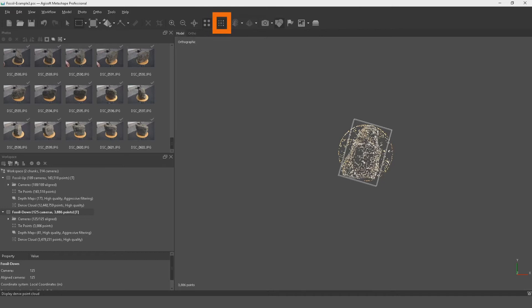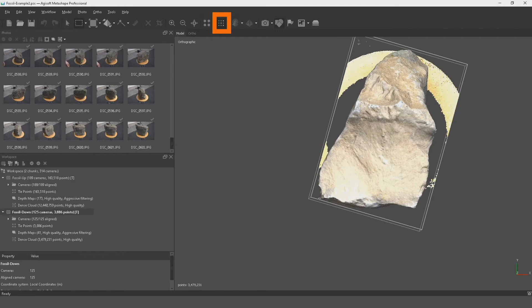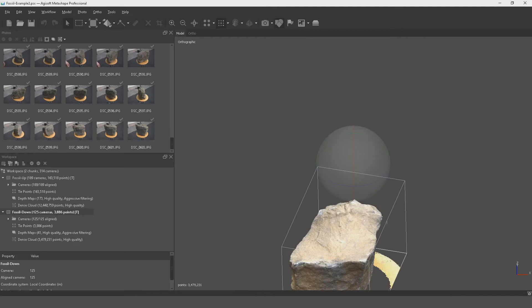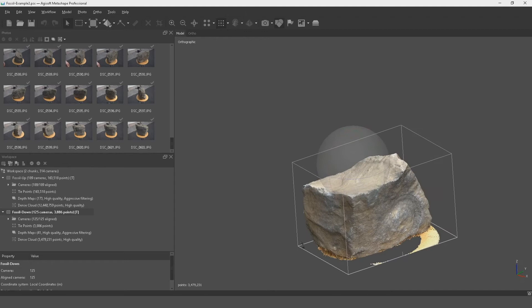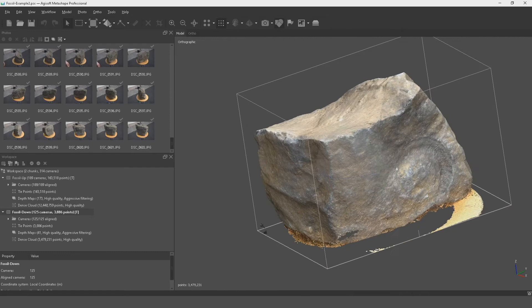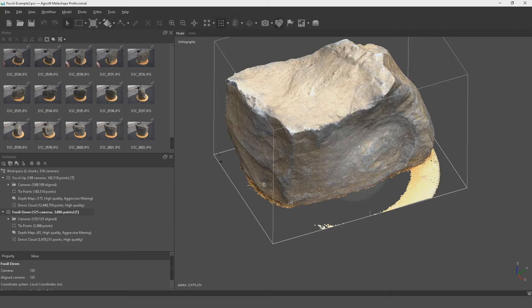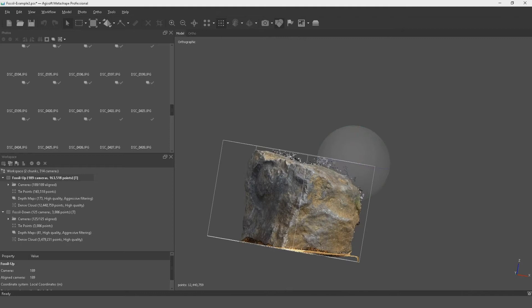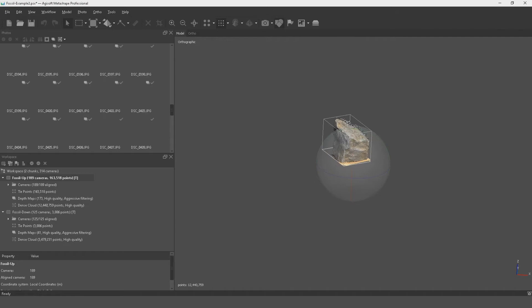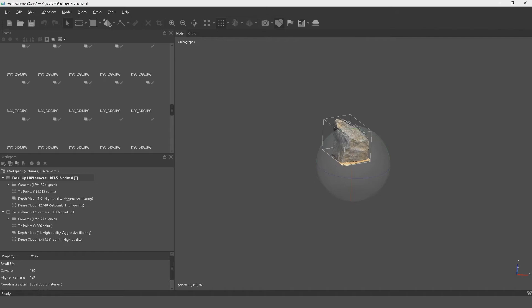Once the dense point clouds are processed, click this tab to view the 3D model as point clouds. We can begin to see detail in the models. The additional detail around the outside has been removed, with only a small bit of unwanted detail remaining inside. Looking at the other version, we see the same: a small bit inside and nothing outside. Reducing that bounding box has gotten rid of a lot of extra data.